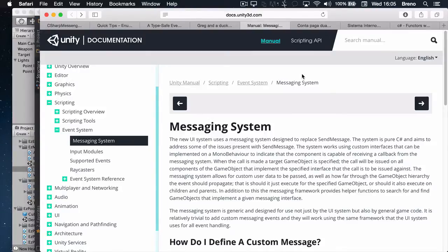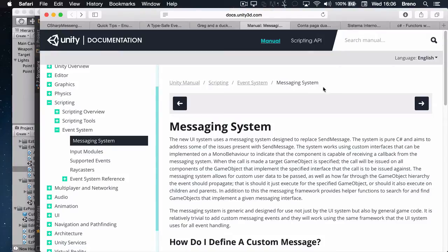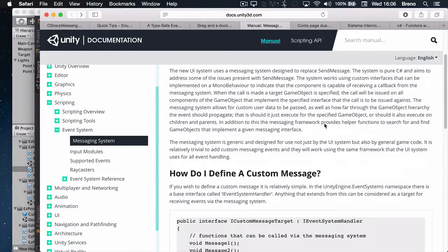Hey guys, just quickly to show you how to use the new messaging system in Unity. Since 4.6, it's not super well documented, but it's pretty easy to use.